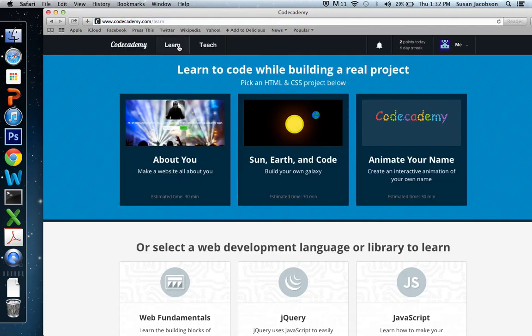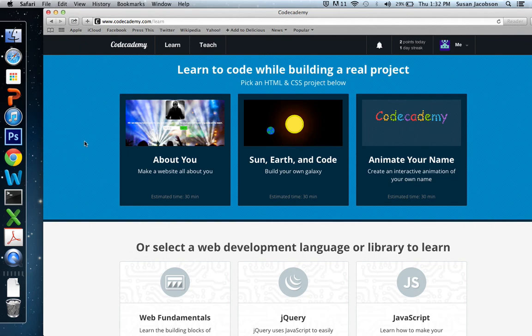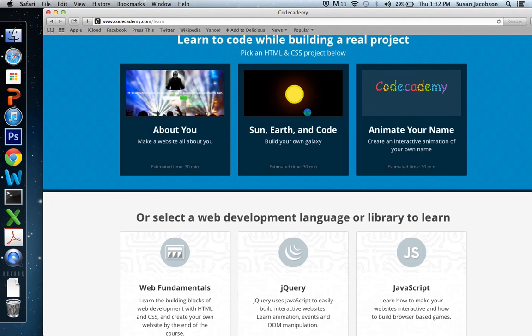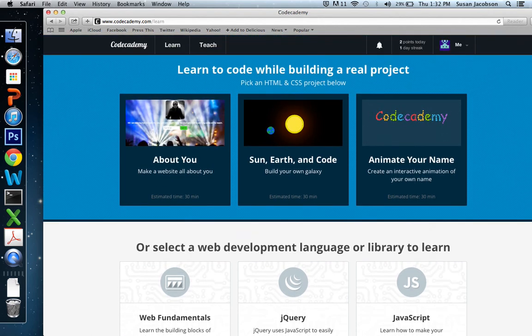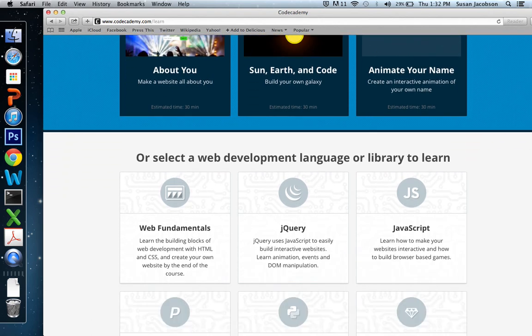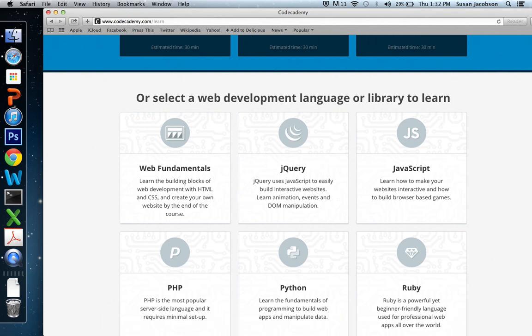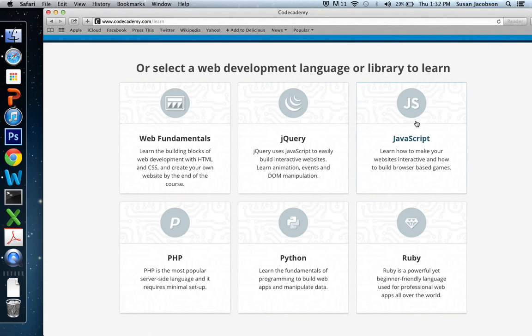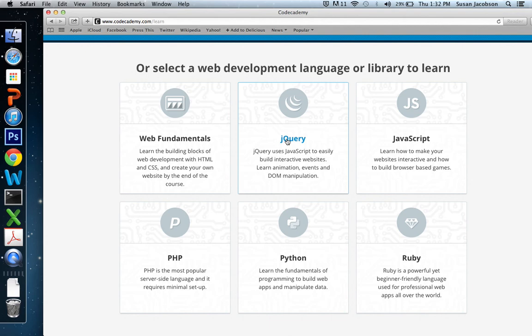Probably when you log in or when you first come to the Code Academy website after you've created an account, you're going to see a page that looks like this. Now there are many wonderful different things that you can learn on Code Academy, but we're going to be involved in three basic modules. The first one is Web Fundamentals, which is a tutorial site for HTML and CSS. The next is JavaScript, where we're going to learn the basics of JavaScript. And the third is jQuery, which is the language. These are pre-created JavaScript codes that will let you do some interesting things on websites. And we'll talk about that later in the semester.